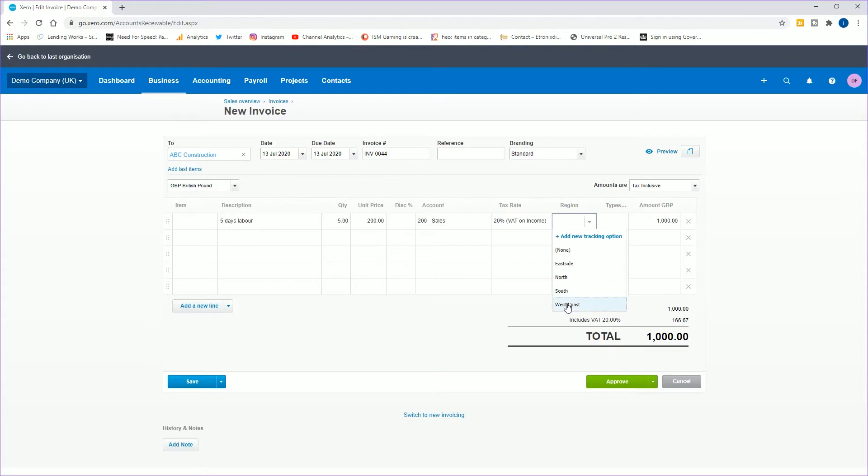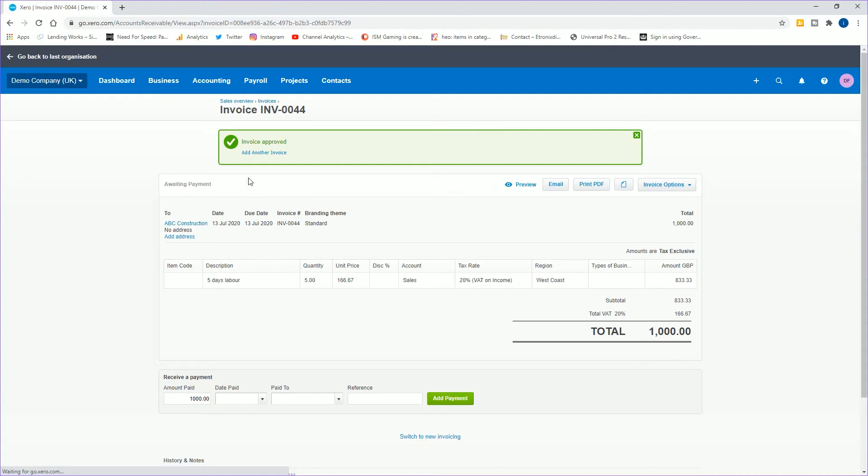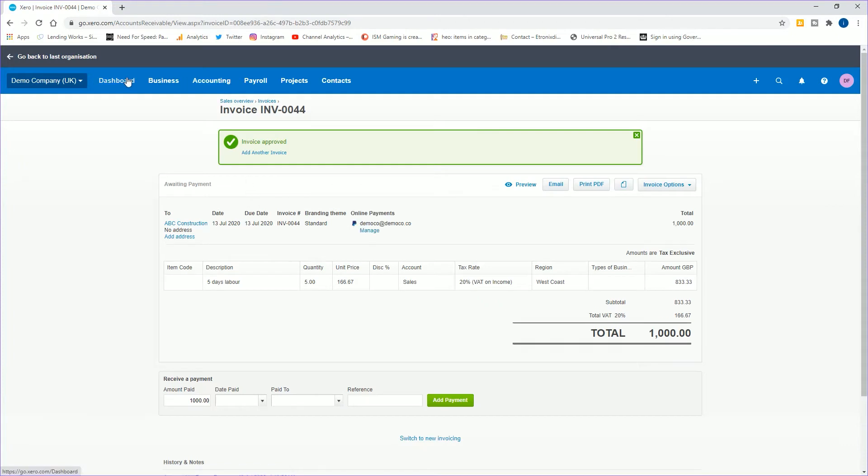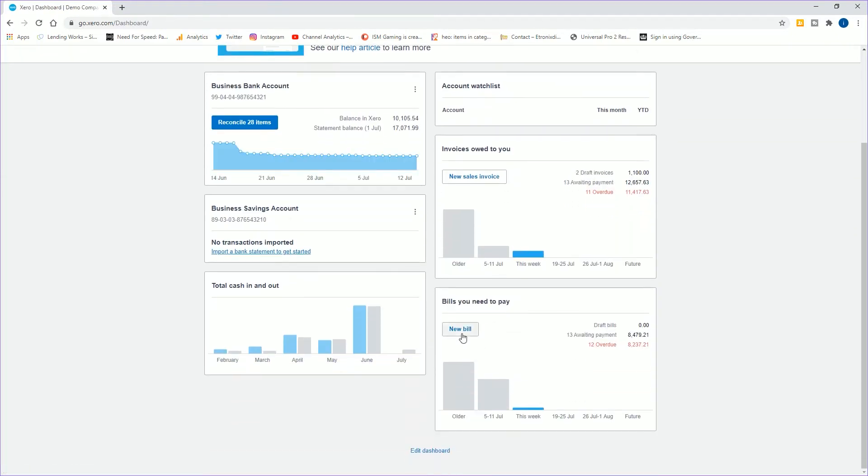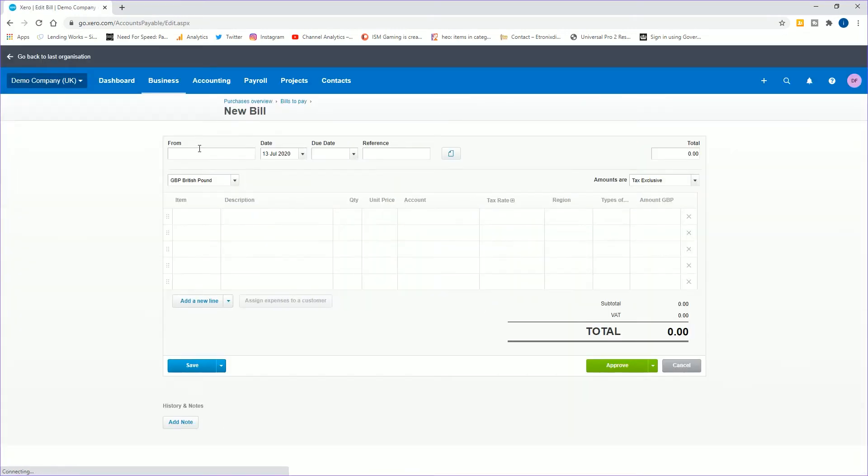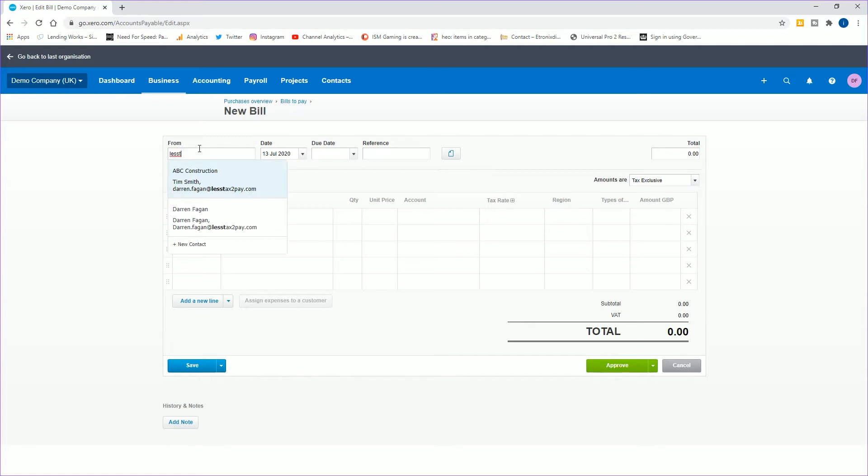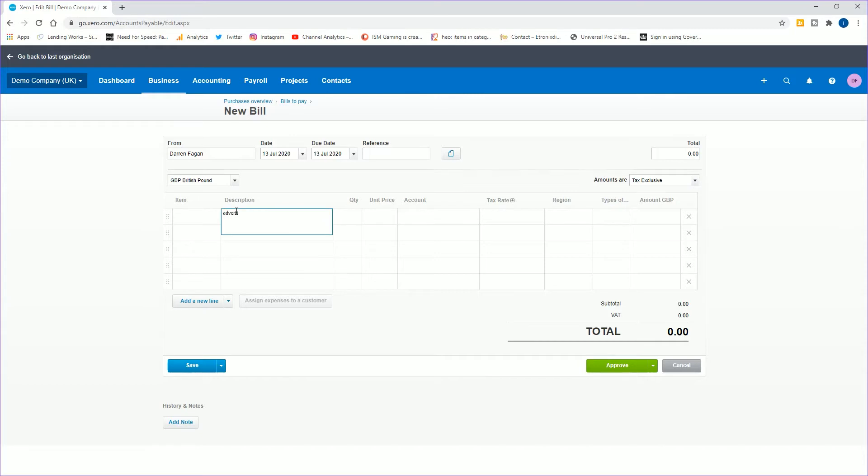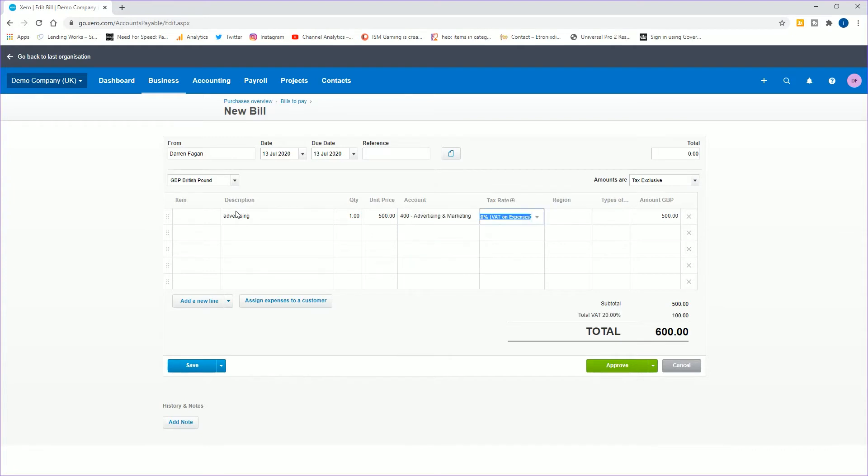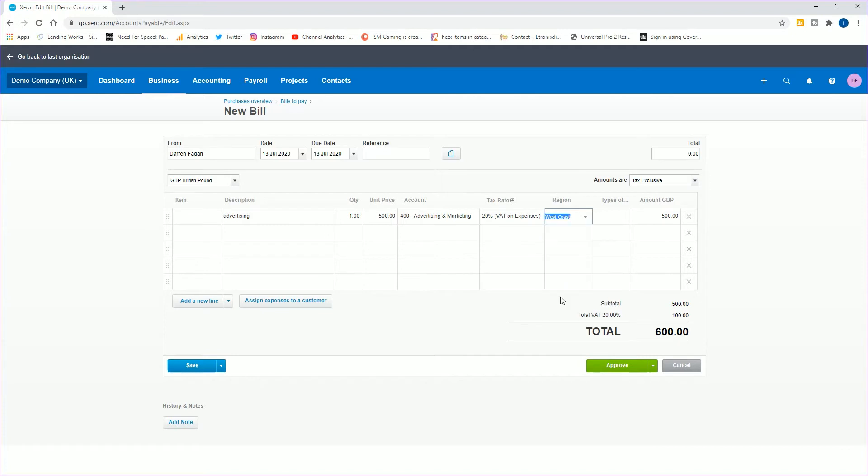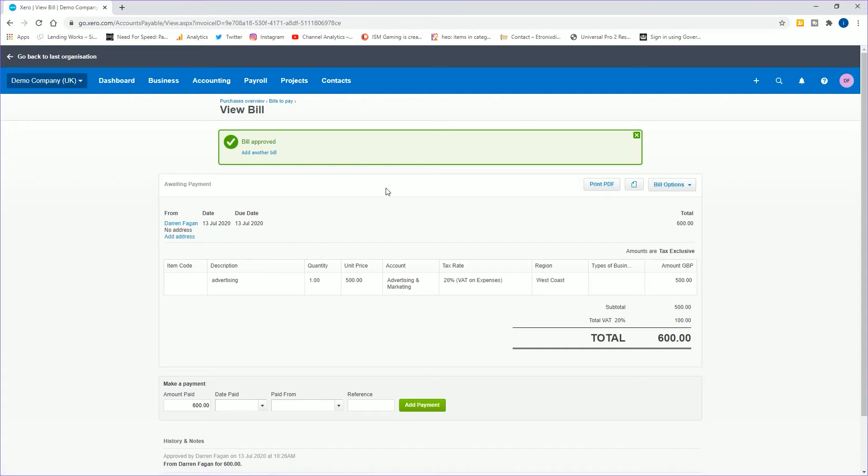I'm also going to do an expense, so I'll just quickly do an expense for you. Today's date, advertising, 500 pounds, advertising and marketing. I'm going to put that to West Coast as well. If I now approve these, I've now got a sale and an expense that I've both assigned to West Coast as the region.